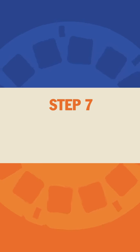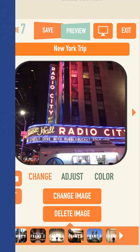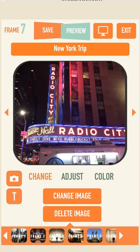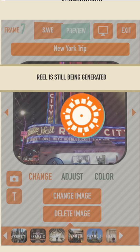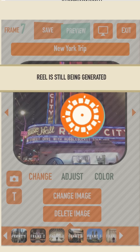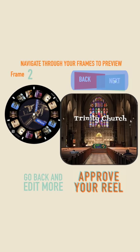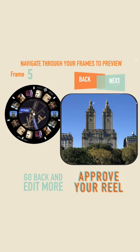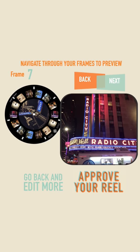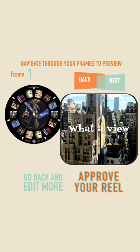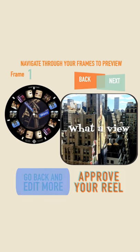Step 7: Previewing Your Reel. When you are done editing the frames and center art, it's time to preview the reel. Click the green Preview button on the top and give it a moment to render the reel. Once there, you can see the reel and an enlarged version of a frame. Click the Next or Back button to preview all 7 frames. If you are satisfied with your work, click the Approve button. If not, you can go back and do more editing.